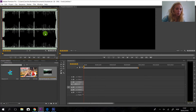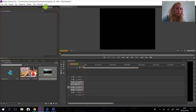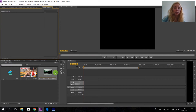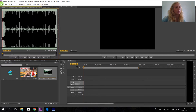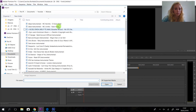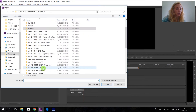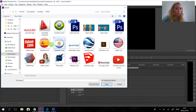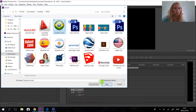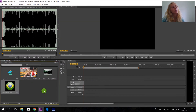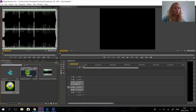Here we have Effects Controls — every effect applied to the object is going to appear here. I'm going to use another asset — I'm going to use the Brazilian flag, which is a PNG file.